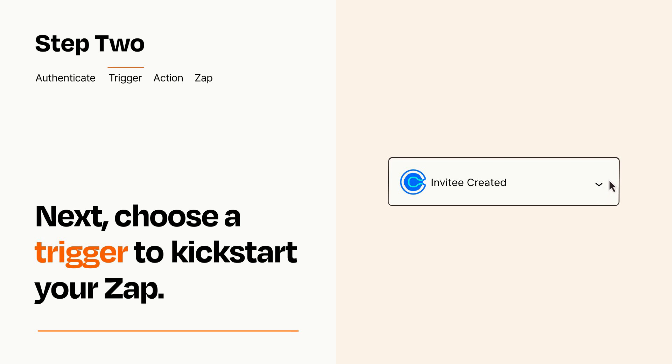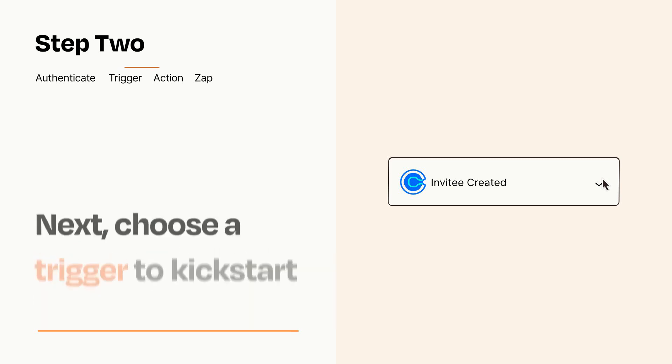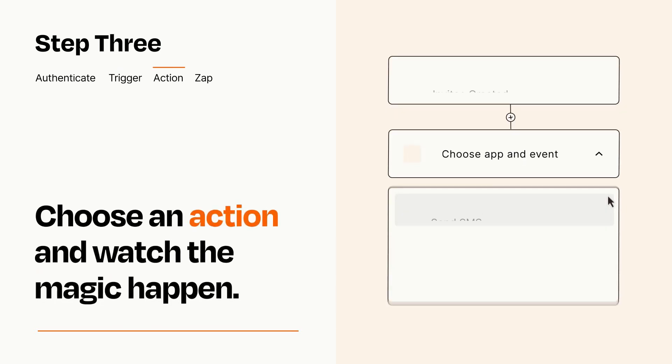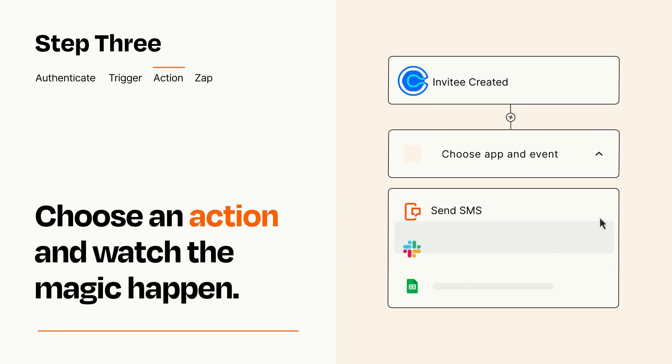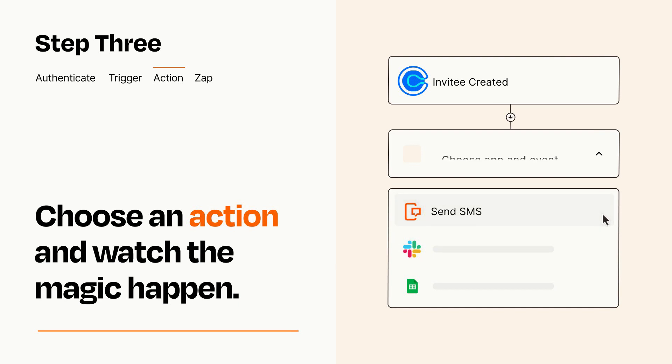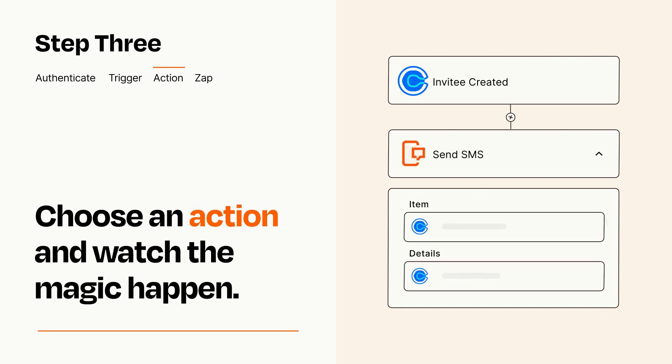This last part is where the magic happens. Choose the action you want to happen in your target app. You'll see a bunch of fields where you can specify the details of your Zap. You can type freeform text or pull data in from your trigger step as needed.